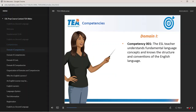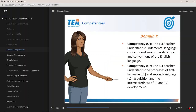Competency 1 states that the ESL teacher understands fundamental language concepts and knows the structure and conventions of the English language. In Competency 2, the ESL teacher is required to understand the processes of first language, L1, and second language, L2, acquisition, and the interrelatedness of L1 and L2 development.